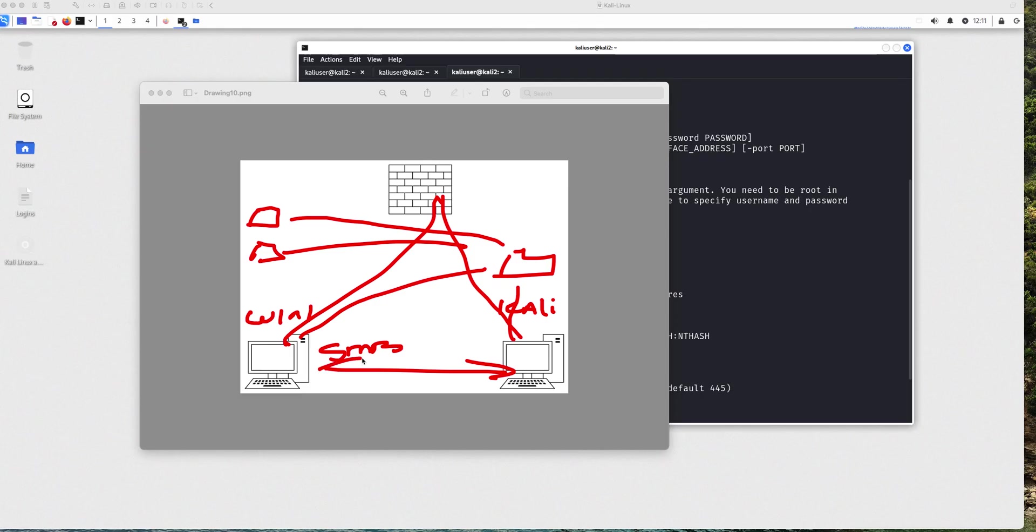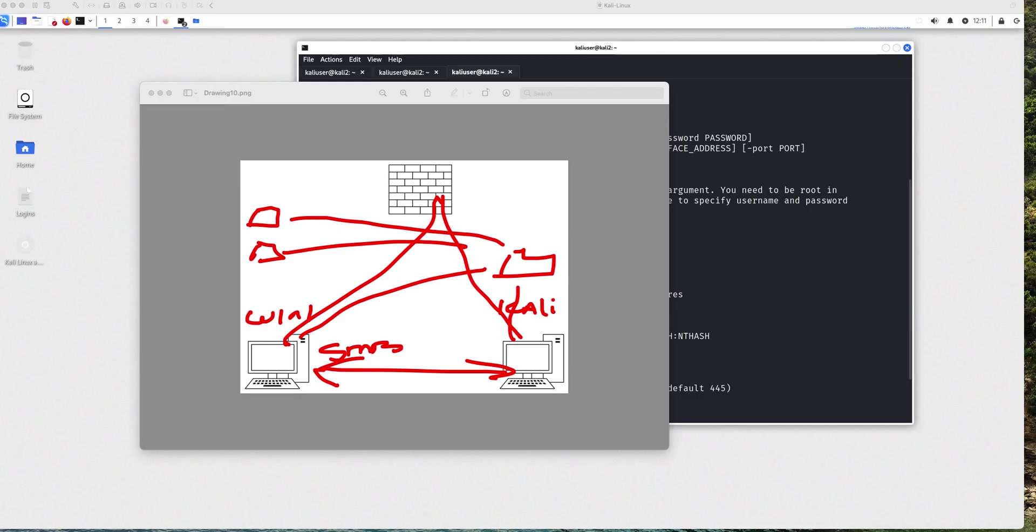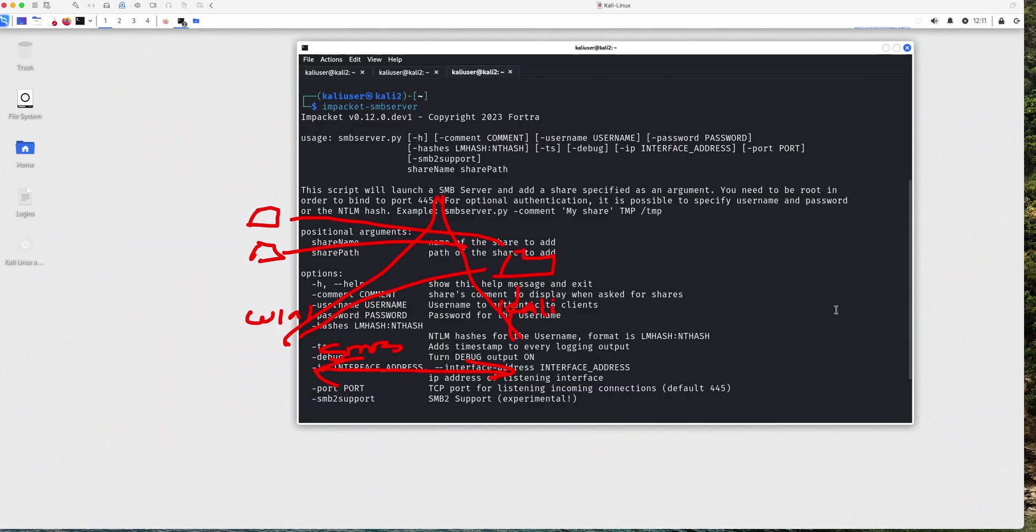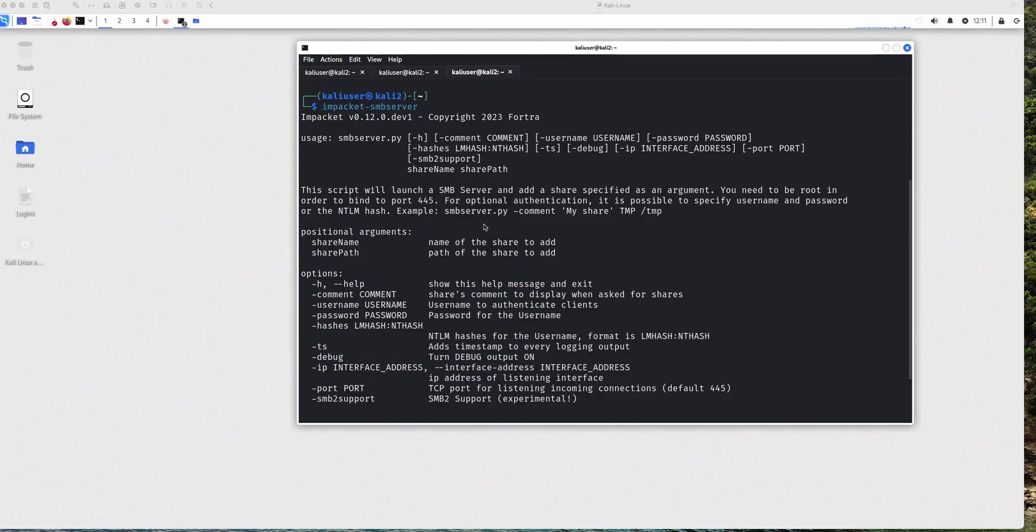This is all on the same network. And logically, even though physically the connection is different, logically it's going to look like this. We're going to be connecting from one computer to the other. So let me come over to my Kali machine. Let me erase this and clear.